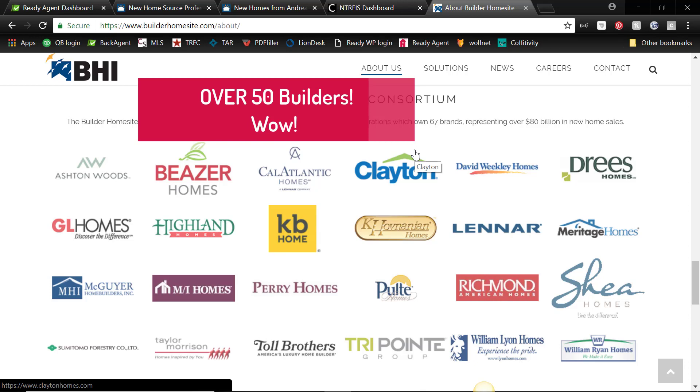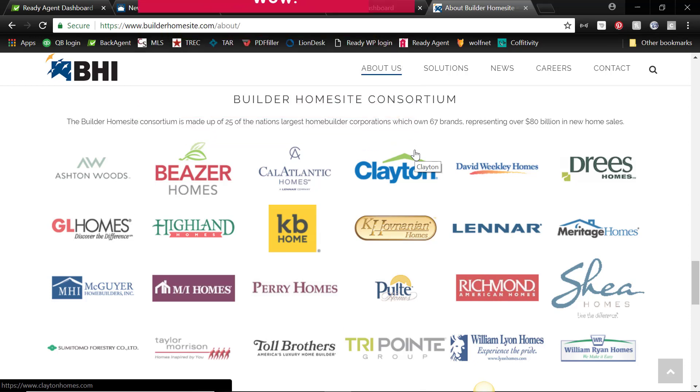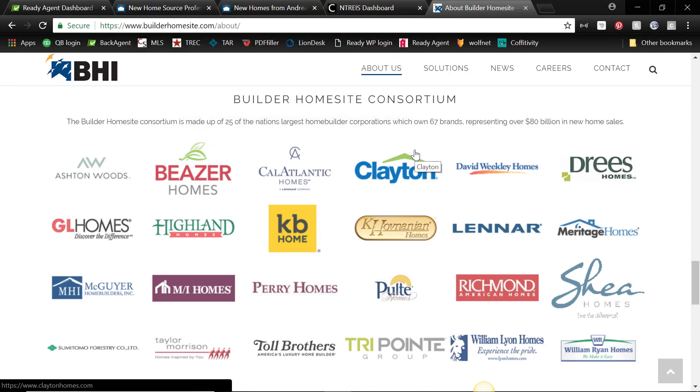Okay, so basically you've now got a one-stop shop to be able to search for new builder new construction homes. Okay, the only one that is missing is D.R. Horton, which is a shame, but it's my understanding that they are working on getting them added, so that will be nice when that comes. But otherwise there's more than 50 builders and over 10,000 homes available.